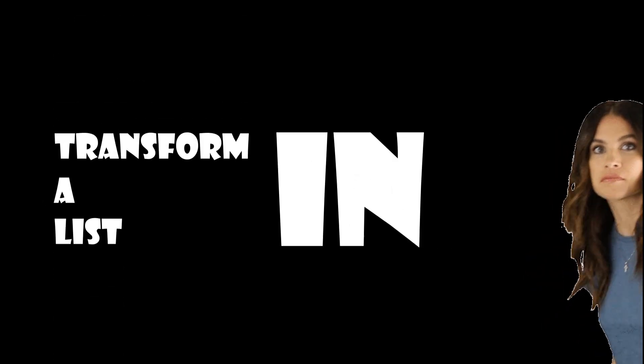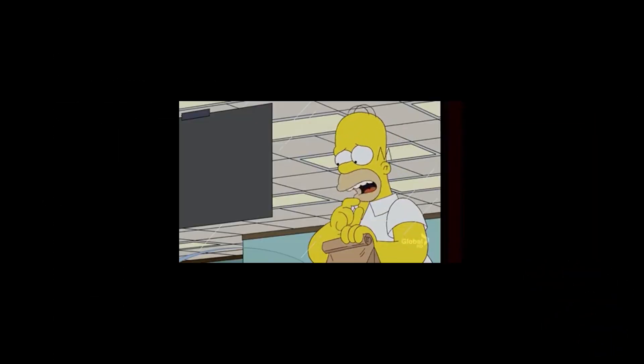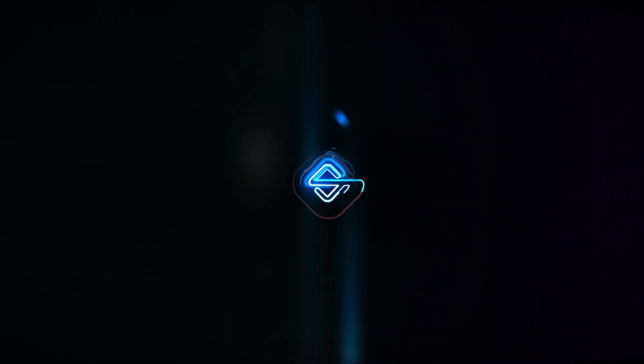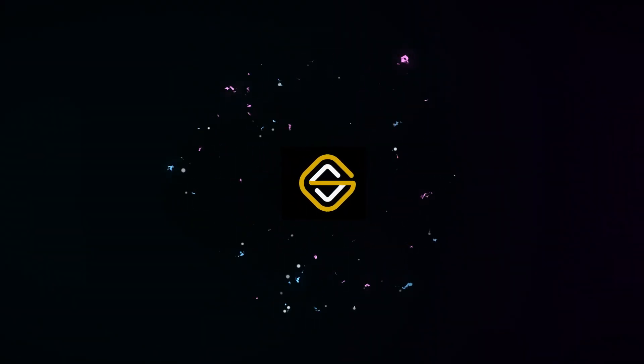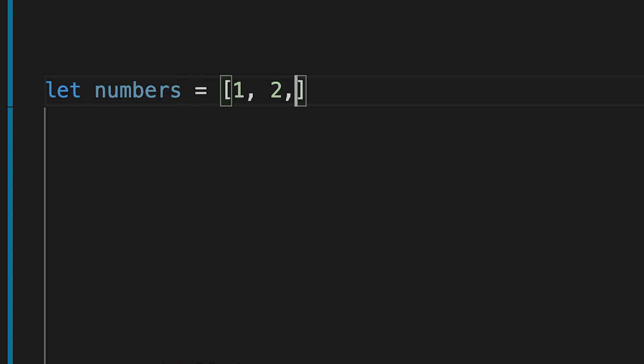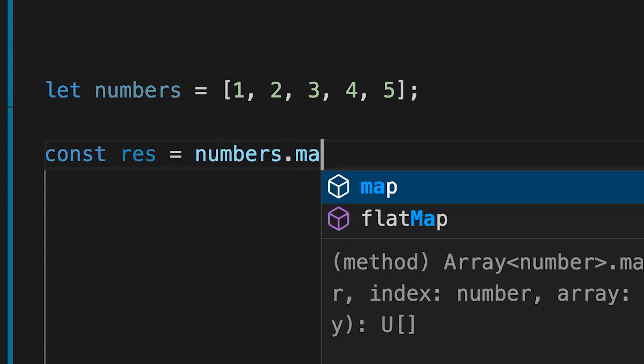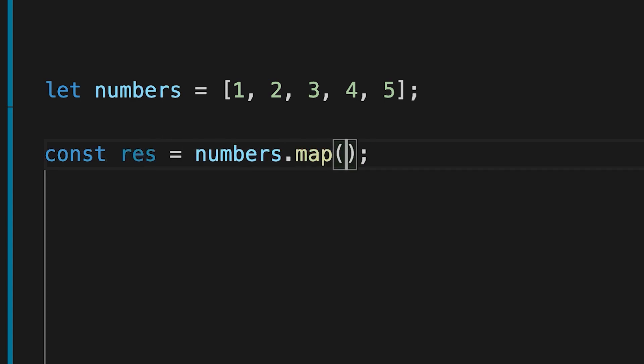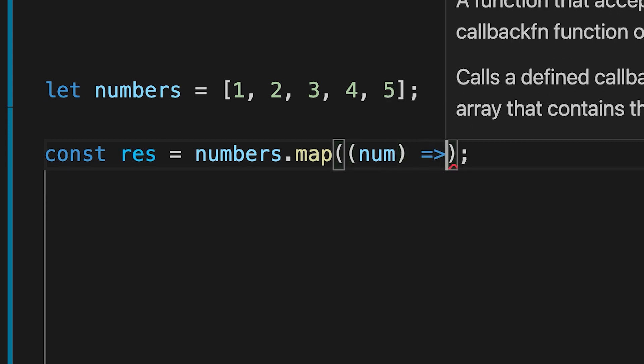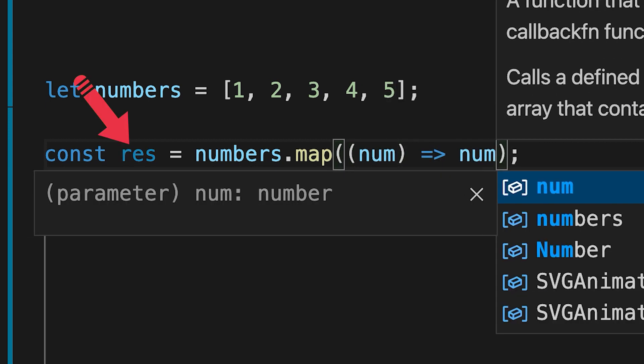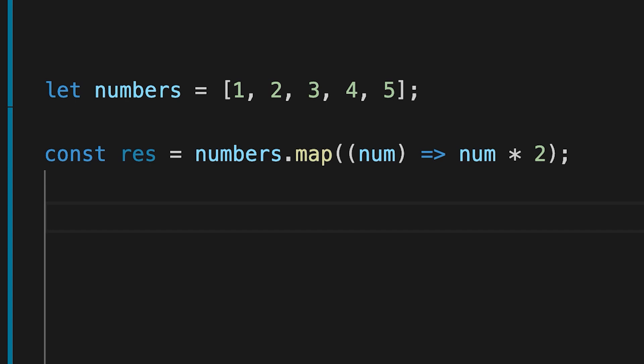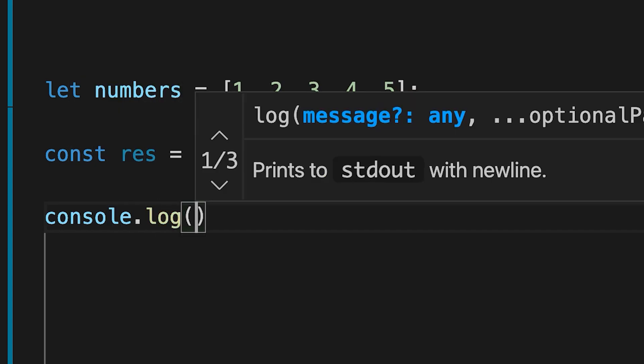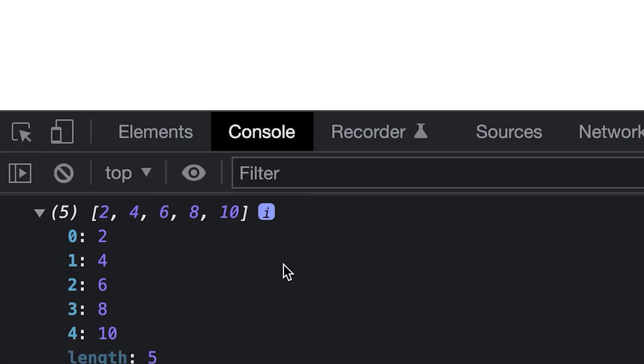Let us see how we can transform lists in regular JavaScript. First, define an array of numbers. In this example, the map function takes an array of numbers and multiplies their value by two. We assign the new array returned by map to the variable res and log it. And we can see the output.